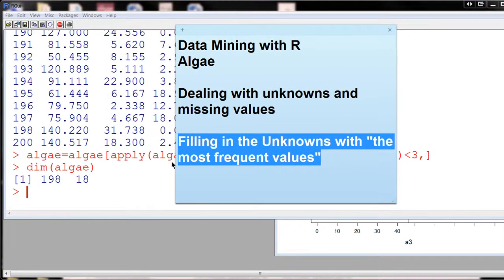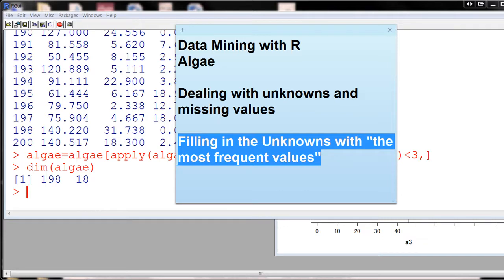Okay, so now we're still trying to deal with unknowns, and this time we're going to try and fill in the unknowns and use something like the most frequent value.